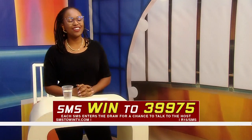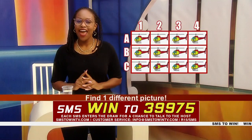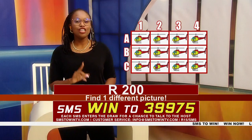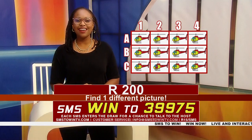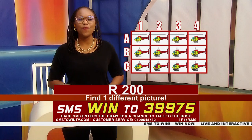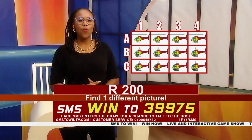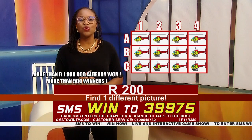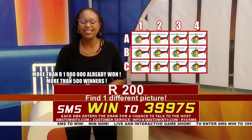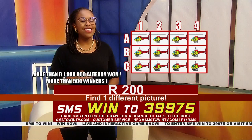Good evening South Africa, good evening Zanzi, welcome to SMS and Win. I am your host tonight, Helga. To play this game you need to SMS the word WIN to 39975 and you could be one of our winners tonight. On your screen I need one different picture — I need coordinates, one letter and one number — and 200 rand is yours. This game is easy, we are starting off with an easy level.